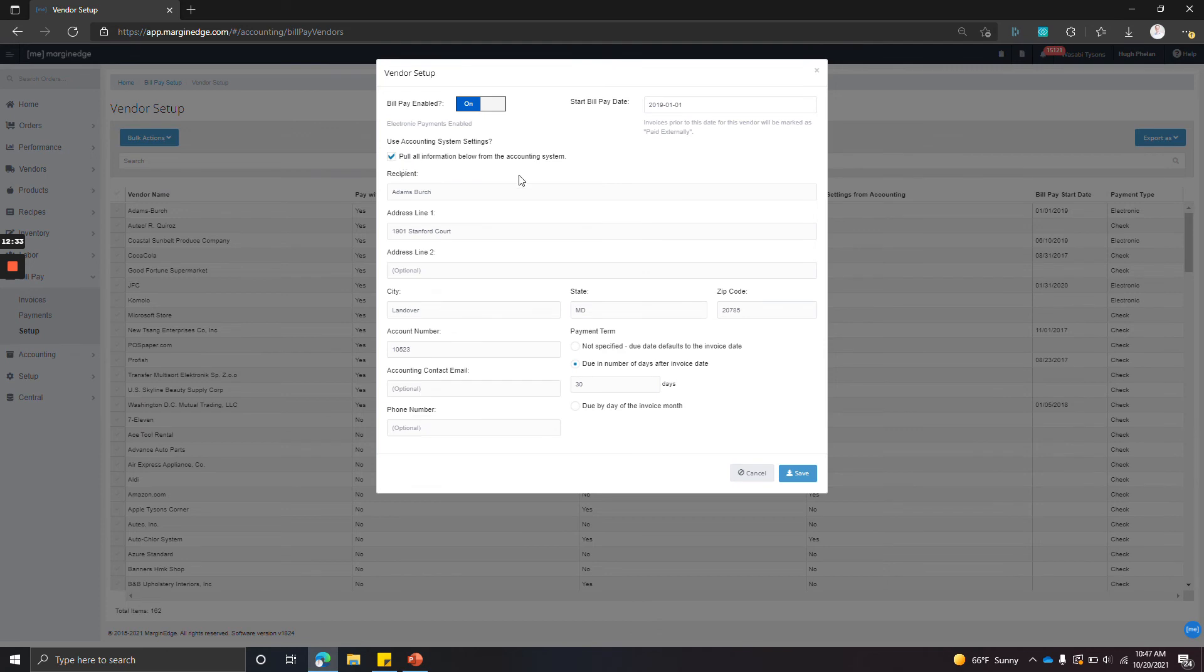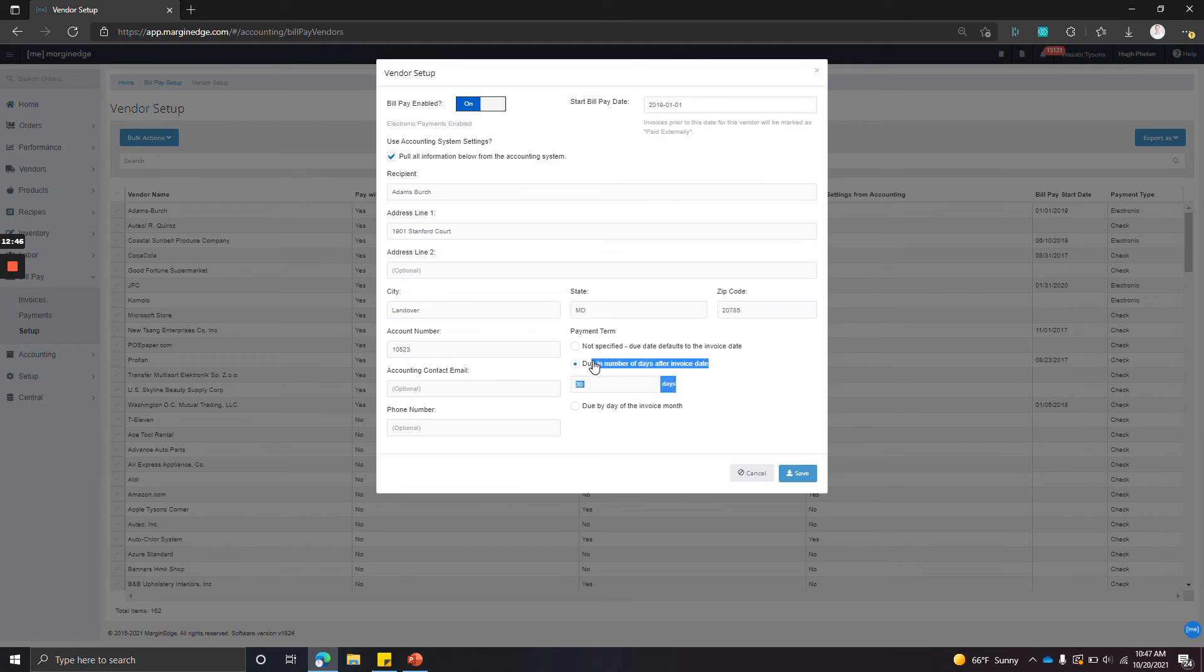we see that we're actually pulling this information from the accounting system, and we've got the recipient name—this is what appears on the check—as well as the address. And down here we can see that the terms that we're pulling in from QuickBooks is a 30-day net terms, as well as the account number.